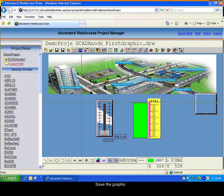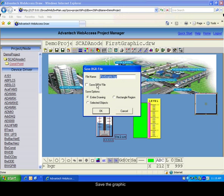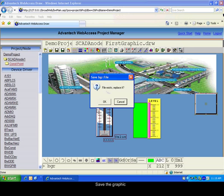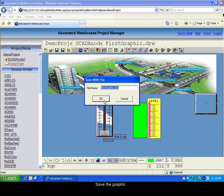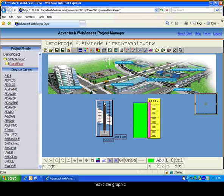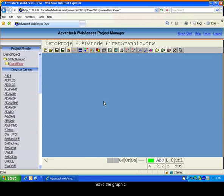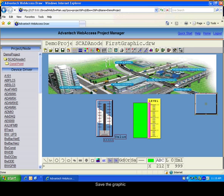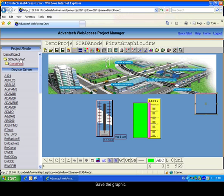Now save the graphic and go back to the SCADA node main page.